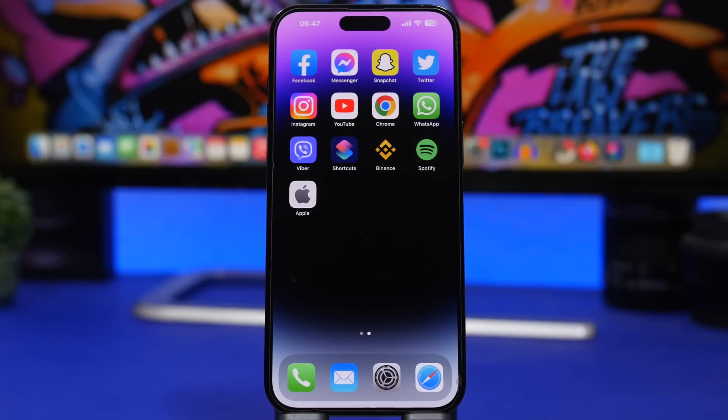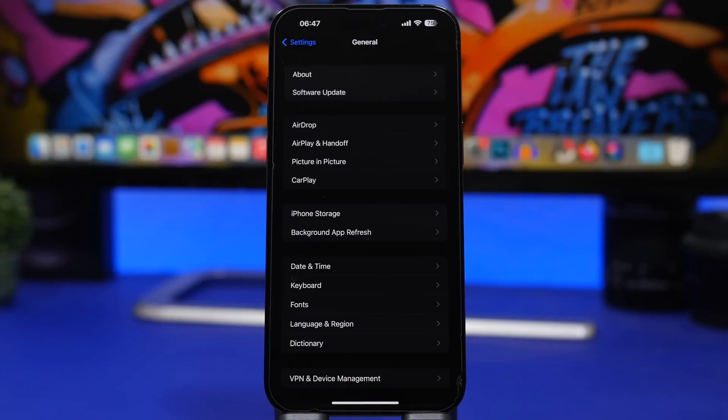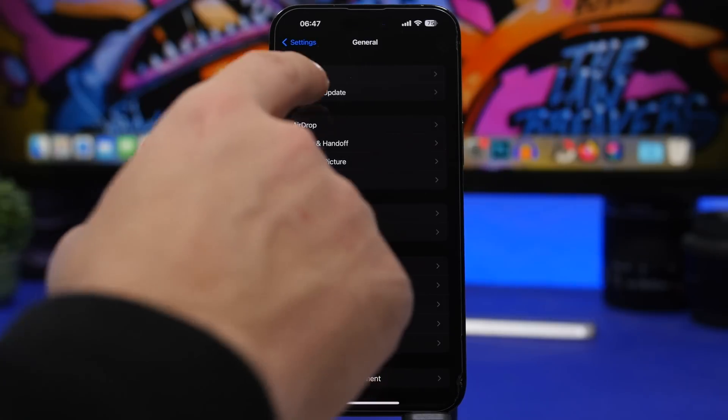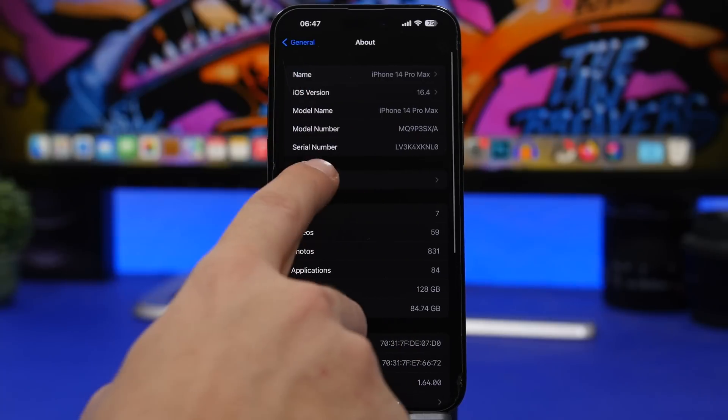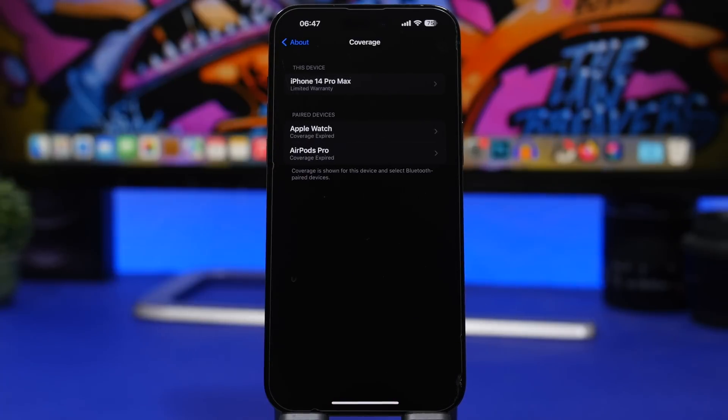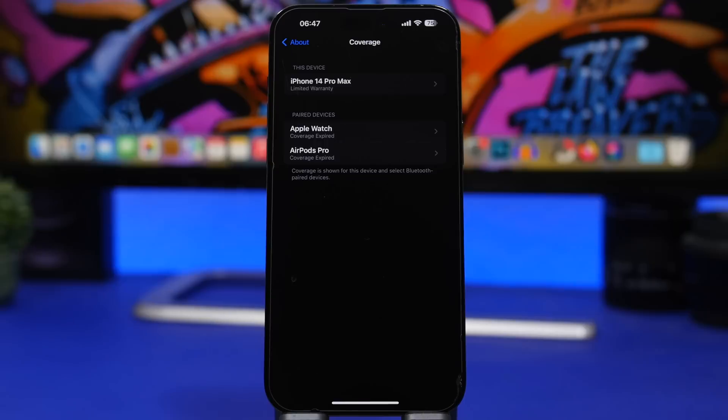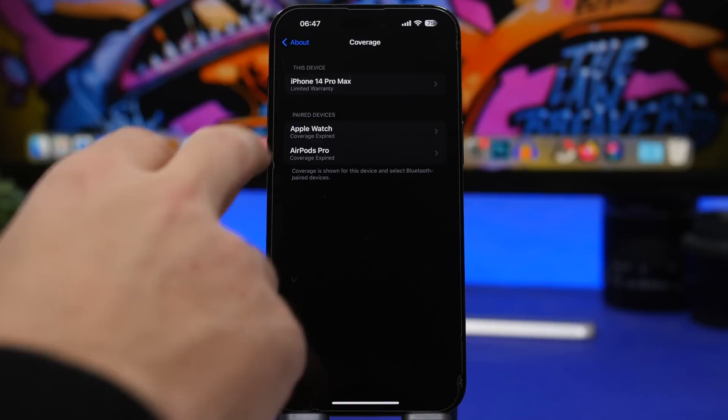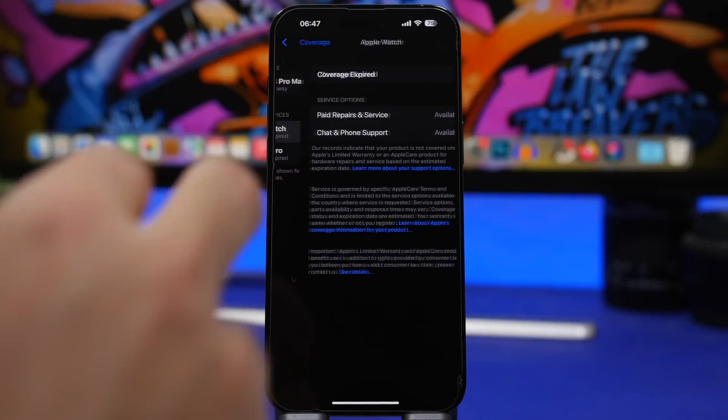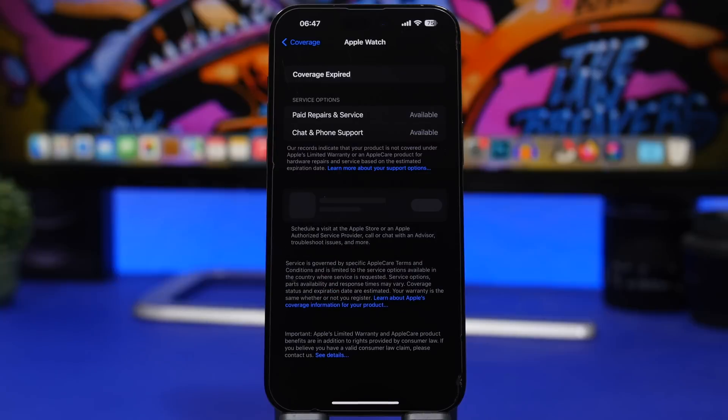On the Settings app on iOS 16.4, when you go to the About section and you go to Coverage right here, you will have all of the devices that you have connected to your Apple ID and you will be able to actually see the coverage for all of them, not just the current device. You can go ahead and take a look at the coverage for all of your devices.